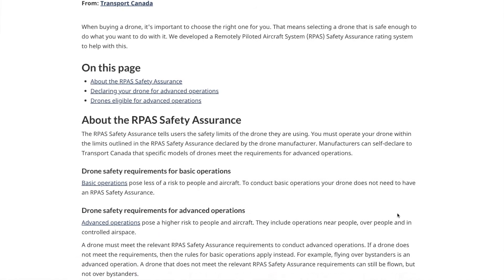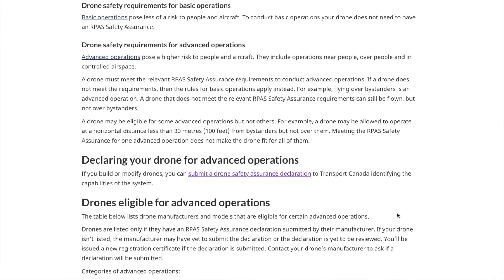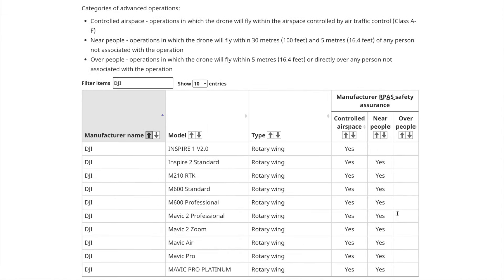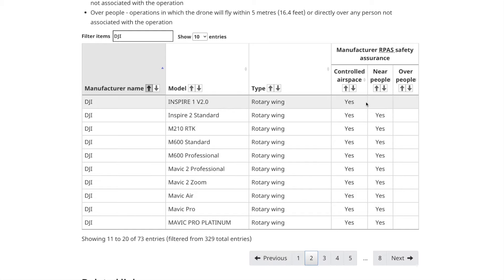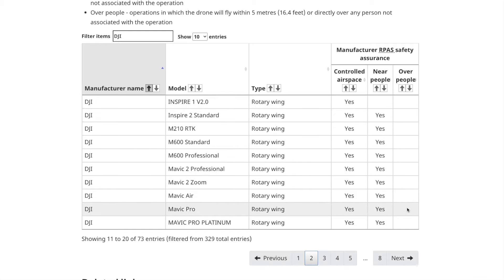One: it has to be capable of flight in advanced environments. What does this mean? It needs to be listed on the TC website as declared compliant for operations in controlled airspace, at least. Being declared for ops near or over people is fine too, but we need it to be listed on this page — meaning at least it's good to go for controlled airspace.